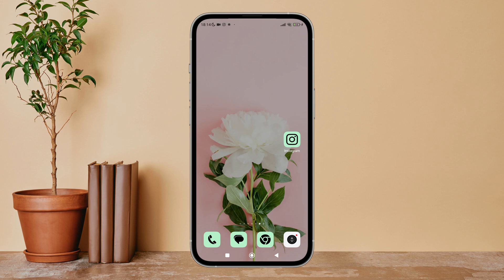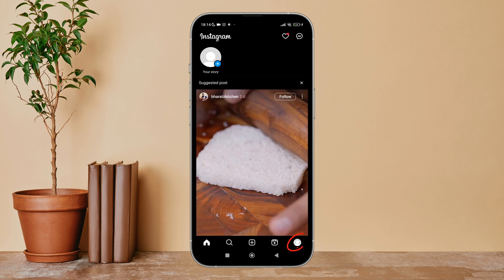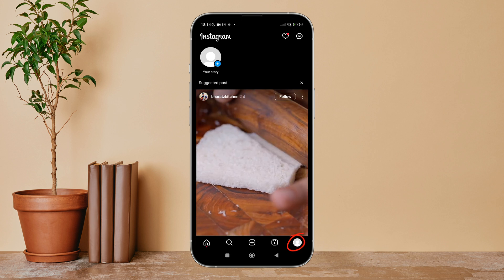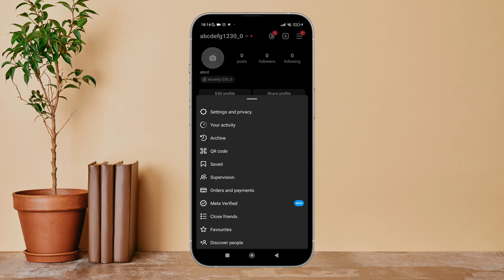First, open Instagram app on your device, then tap on the profile icon, then tap on the three lines icon.